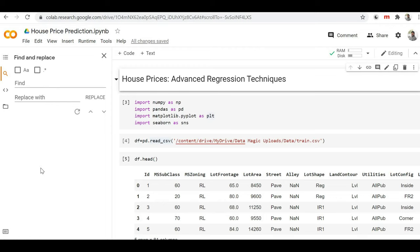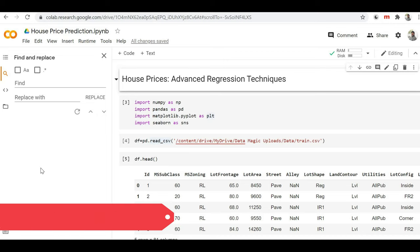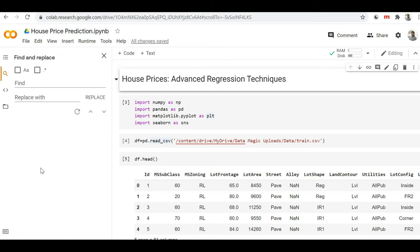Hello friends, welcome back to the channel. I am Sunny Kusawa. Today we are going to see how we can load our dataset file from our local storage system to the Google Colab notebook.